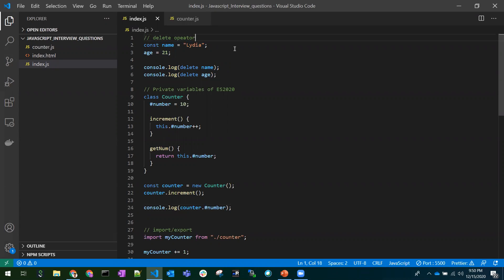The point we need to remember here is the delete operator works on objects — we can delete properties of an object, not variables. That's the first point. The second point is: if the delete operation is successful it returns true, and if the delete operator fails it returns false.